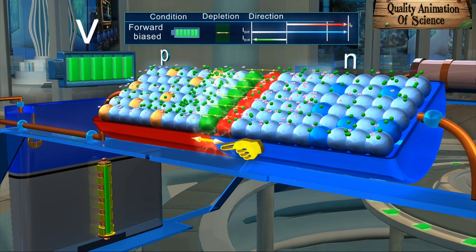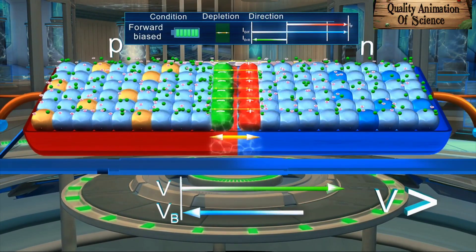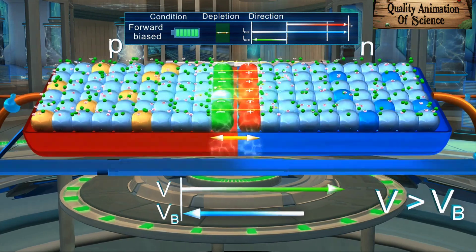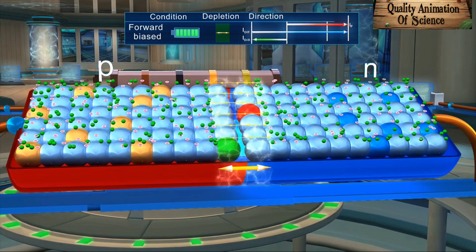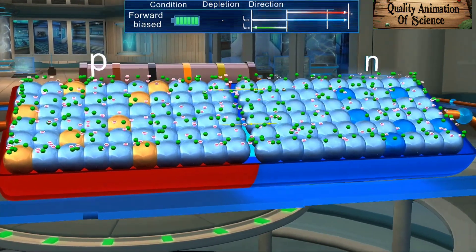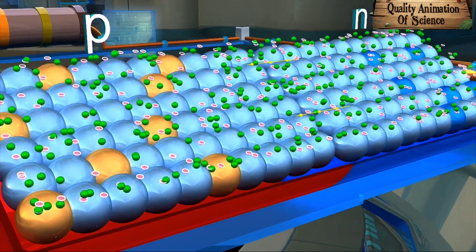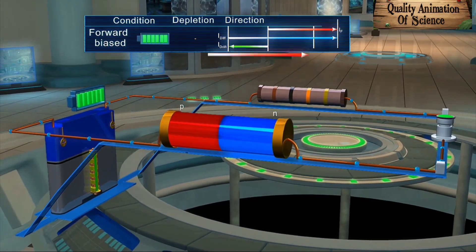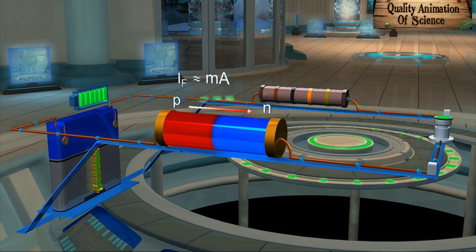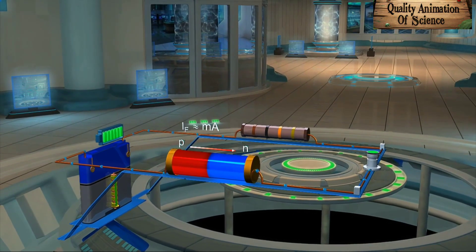Now, on further increasing the applied potential difference V such that it exceeds the barrier voltage Vb, the depletion region almost disappears and the potential barrier nearly reduces to zero. The majority charge carriers start flowing easily across the junction. A net forward current flows from P-side to N-side. The magnitude of this current is usually in milli-amperes. Thus, we can see how a P-N junction diode gives a large forward current. Hence, we have learnt the working of a P-N junction diode under forward bias.